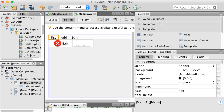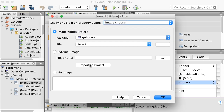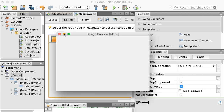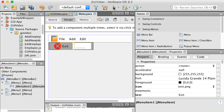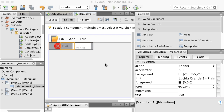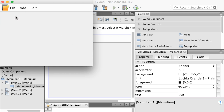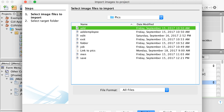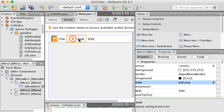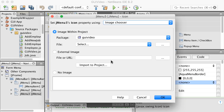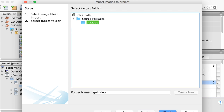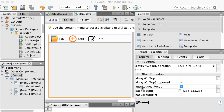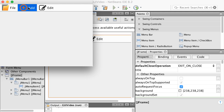On the Exit menu item, I'll set the icon to the exit picture. For the File menu itself, I'll set the icon to the folder picture. The preview button doesn't show the menu system, so you need to run the application to see it — there's the File and Exit menu. For the Add menu, I'll set its icon to the add picture. For Edit, I'll set its icon to the edit picture. Running the application now shows three menus: File, Add, and Edit.